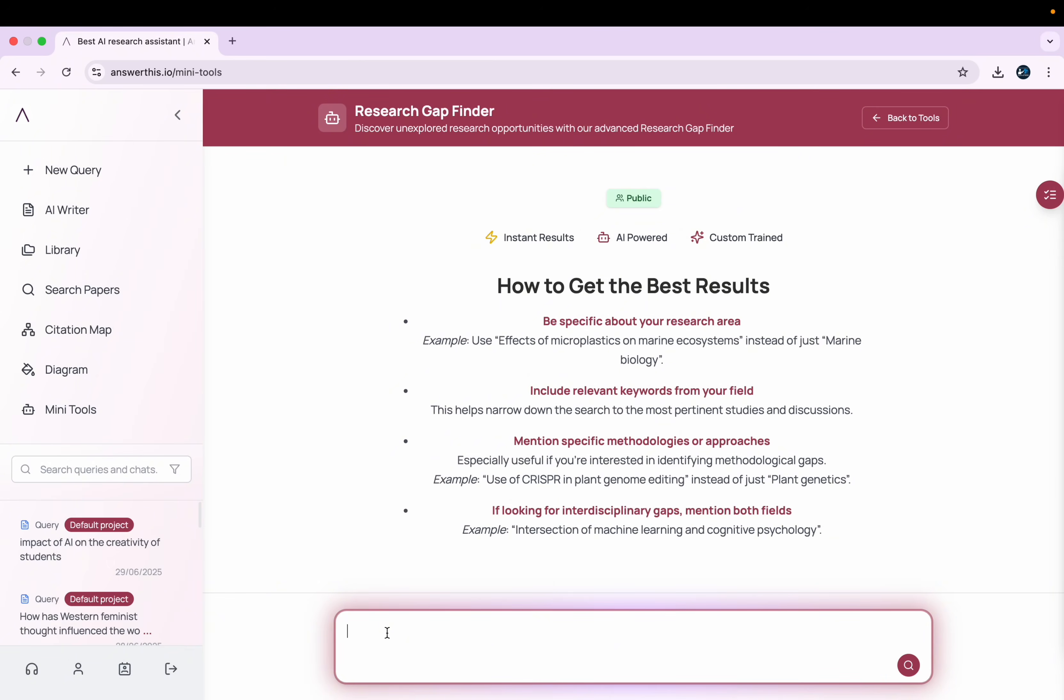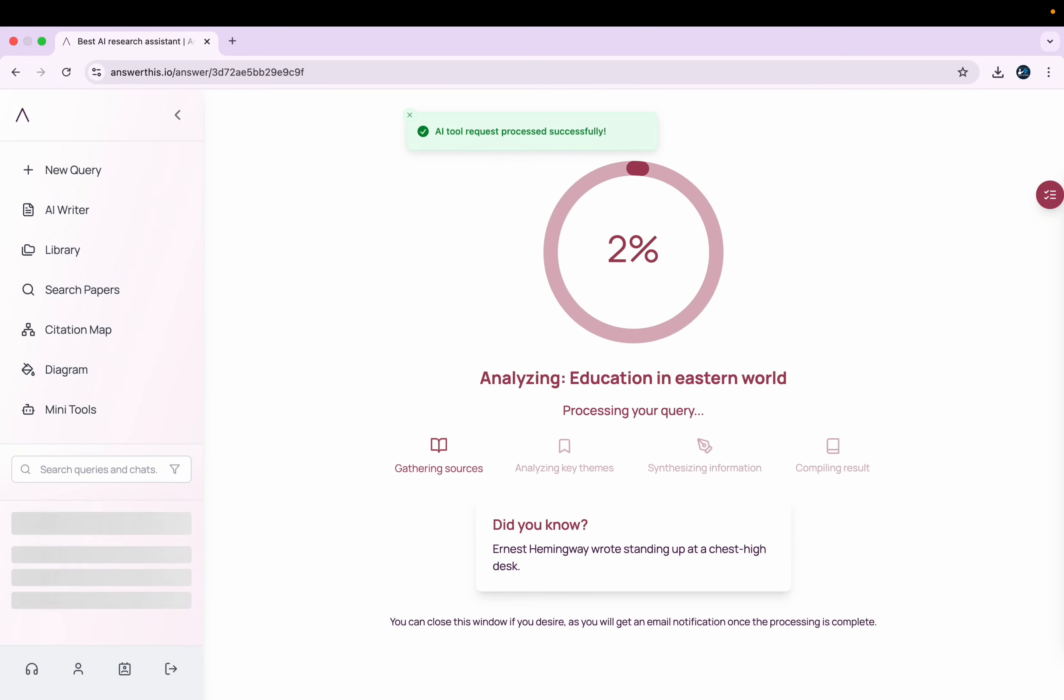Once you click there, you'll get an interface like this. So here what you can do is, for example, if you want to do a research and you have no idea what are the gaps within that particular domain, you can type your topic here and it will give you an idea where you can find gaps and how you can mitigate those gaps. So this is the general idea where I want to do my research about. It will take a while and then it will give me an idea which are the gaps that I need to fill.